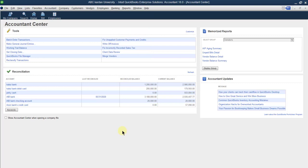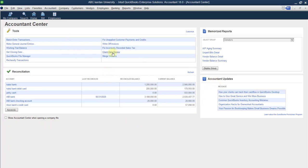I'm not going to discuss the reconciliation in detail here. There is also an option: 'Show Accountant Center when opening a company file.' If you select this, the accountant center will be displayed when you open your company file. If you do not select it, it will not show. This was the information regarding the accountant center — we will discuss this part in the coming videos.